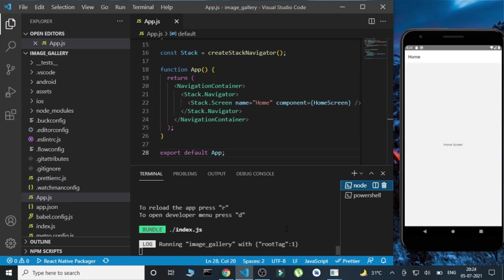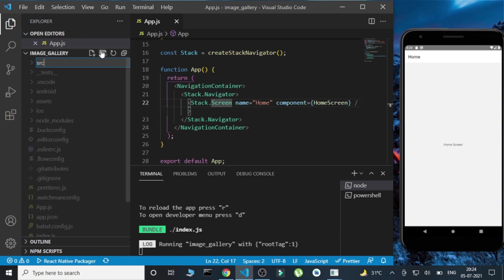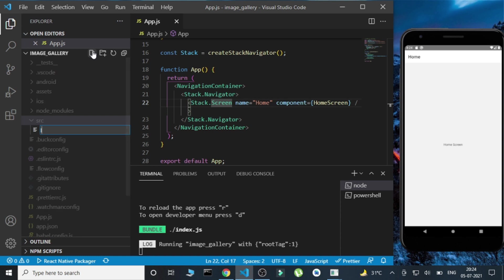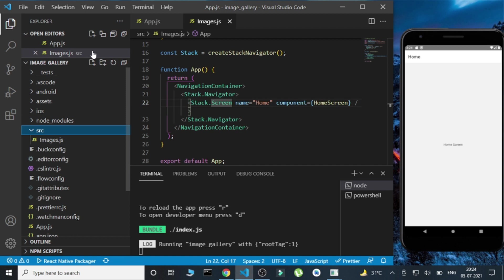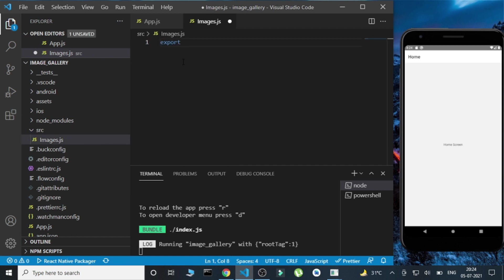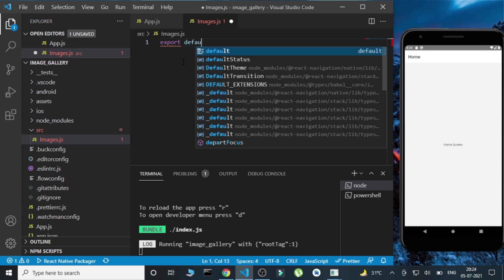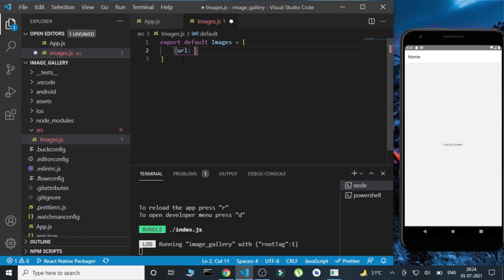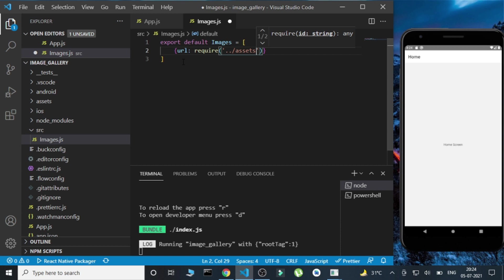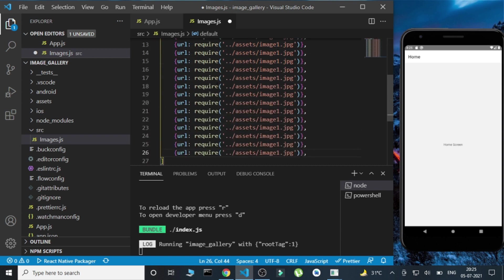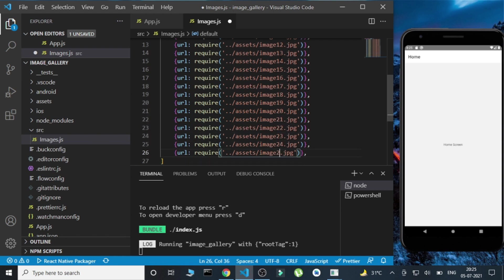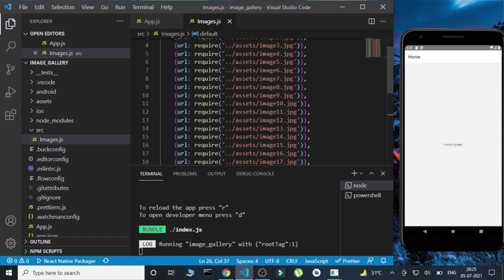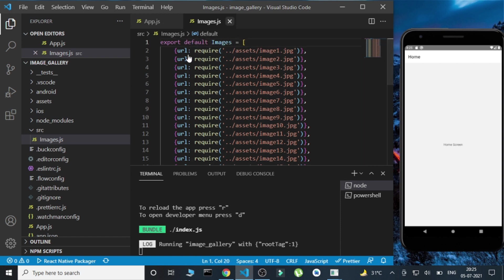Here we are — this is the basic project structure. Now let's create a src folder in the root of the project, and inside the src I'm going to create a file named images.js. Here I'm going to import all the images and collectively export them as an array of objects, where each object will have a URL property. Similarly, I'll do this for all other images as well.